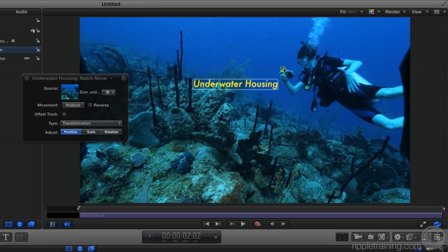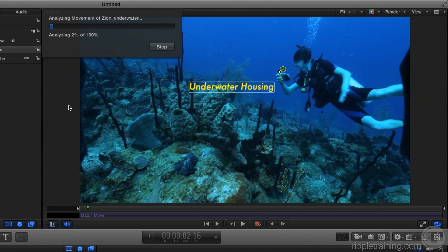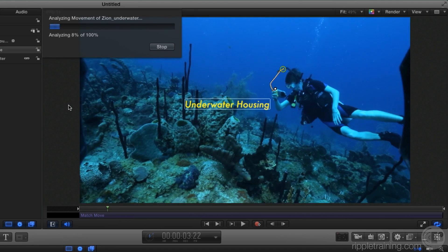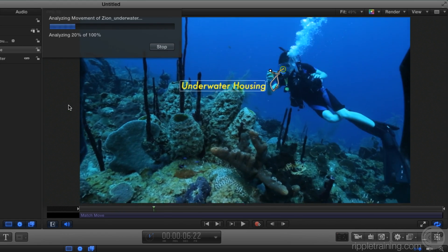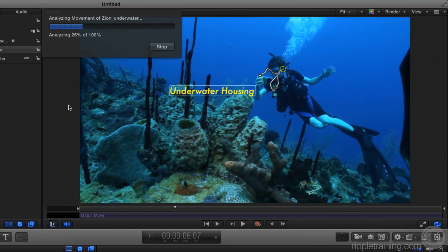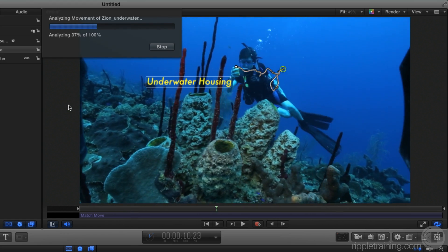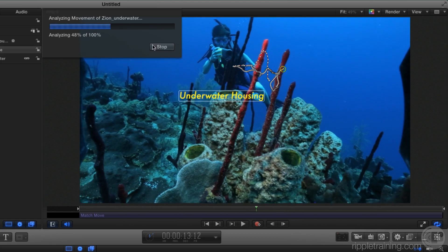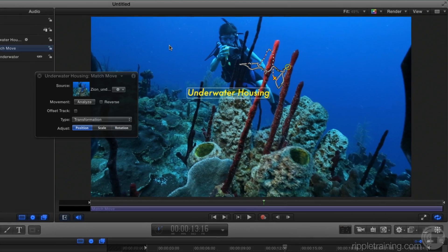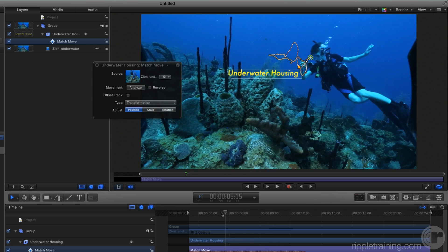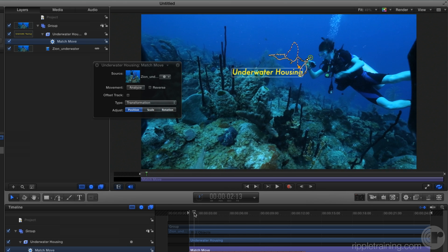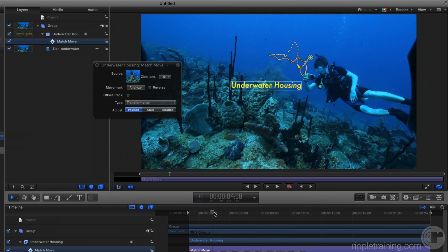Now all we need to do is analyze the clip. When Motion analyzes the clip, it drops white dots at each frame of the video to identify where the text is moving to. I've sped up the analysis to make this go quicker. If I scrub back over it, we can see the text now follows a path identified by that tracking point on the camera.